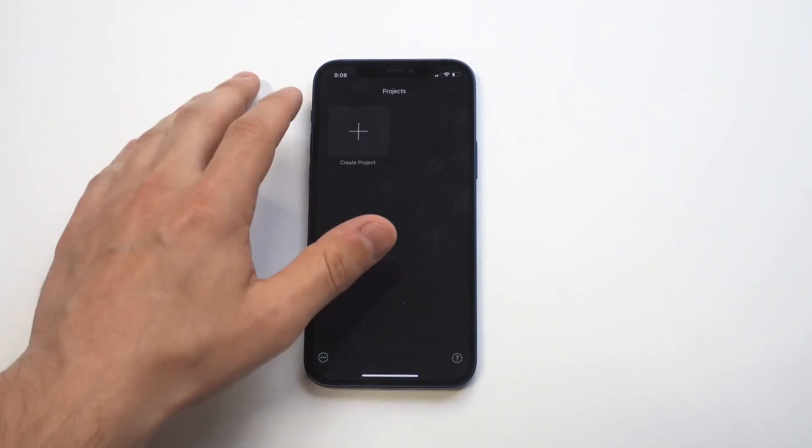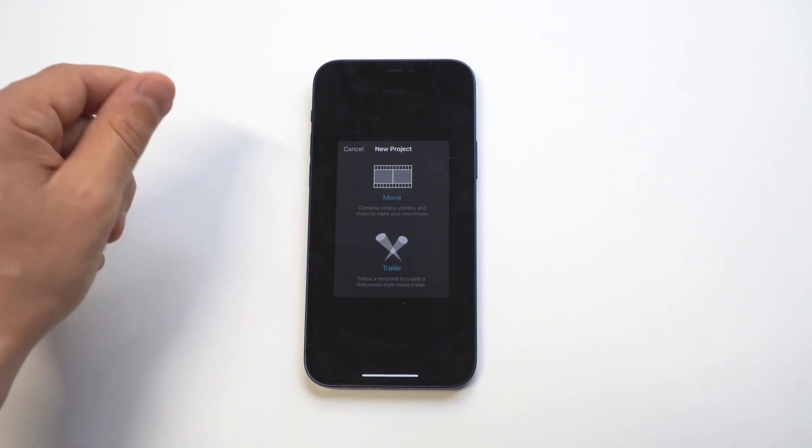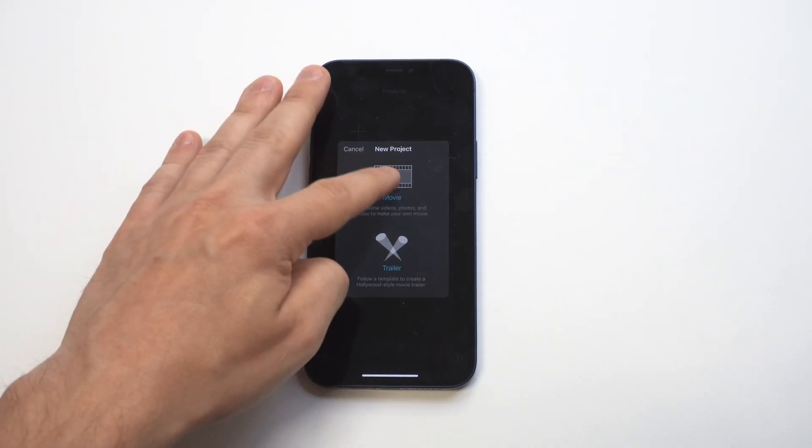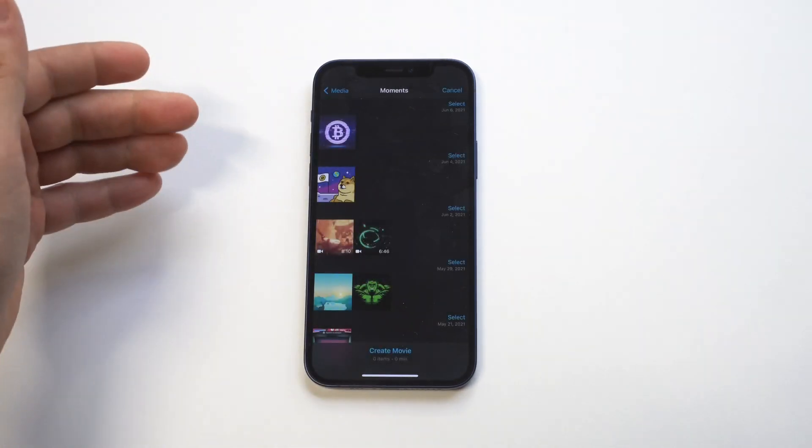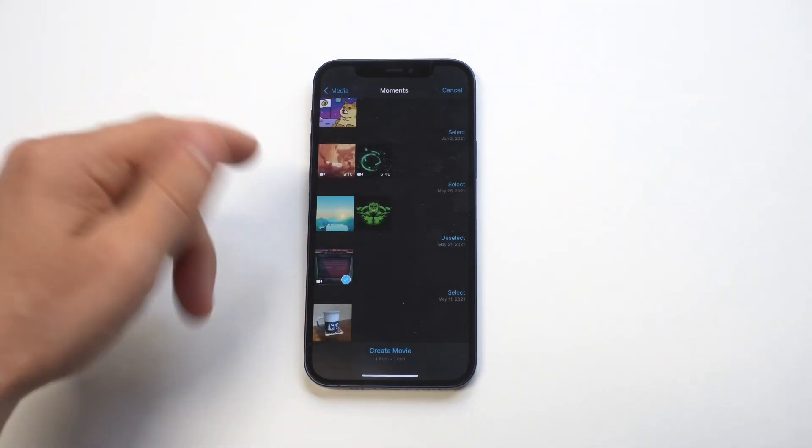All right, so what you need to do is pull up whatever video you want to upload to Instagram, so I'm just going to pull up a quick clip here I have of some gameplay, but it could be anything for you.